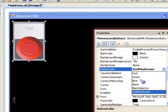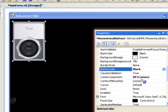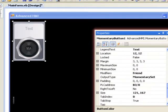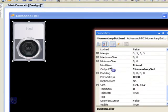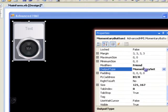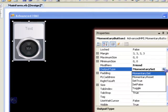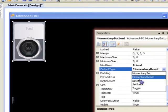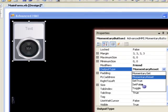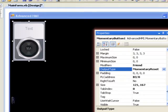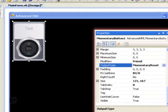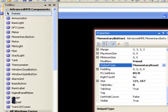So let me change that back to black, and I'm going to scroll down and show the output type. Now this is how it acts on the bit within the PLC. Here are options: momentary set, momentary reset, set true, set false, and toggle. The momentary set by default means when the button's being held, the bit will be true. When it's released, the bit goes false, and momentary reset is of course the reverse of that.